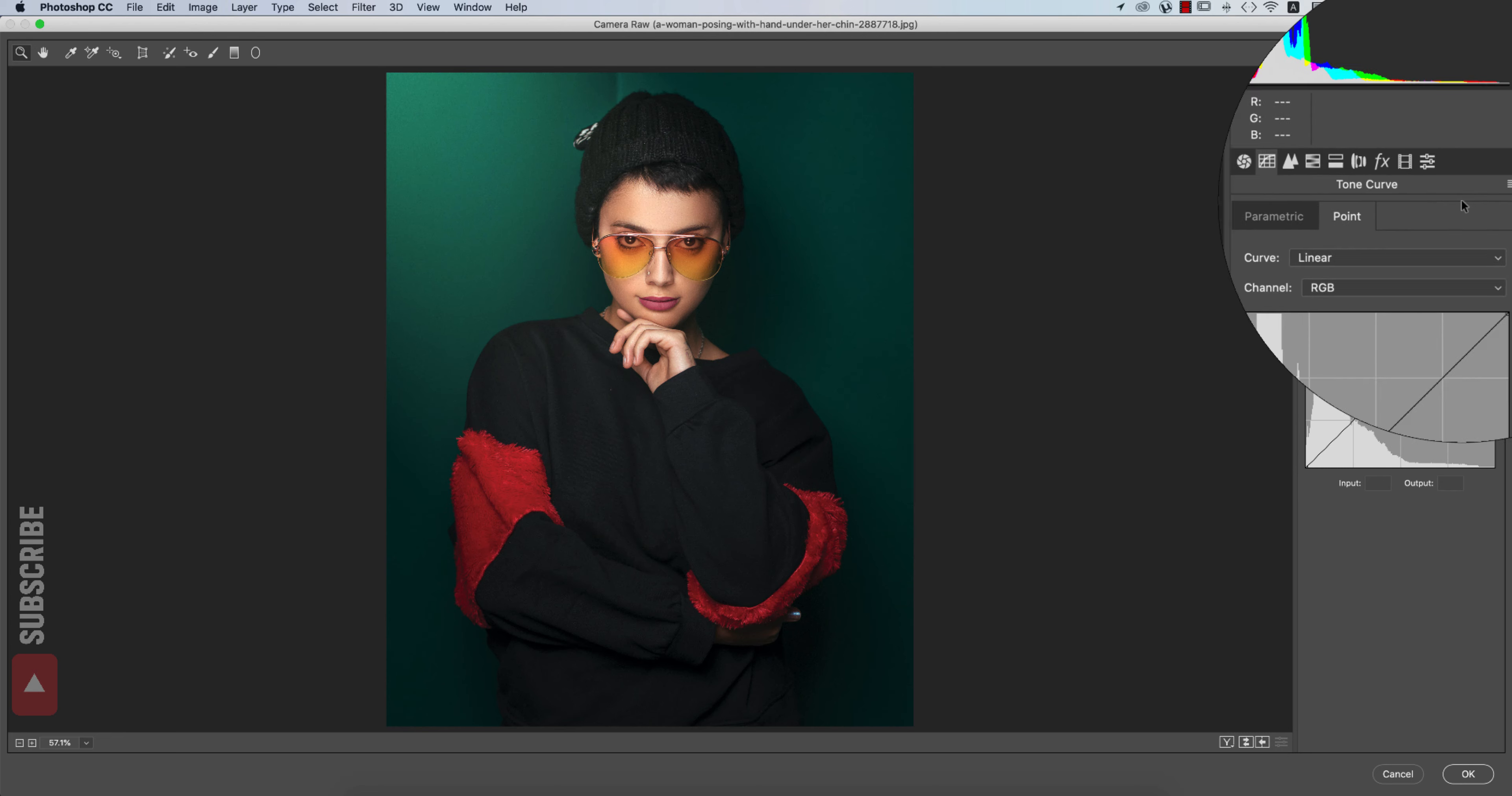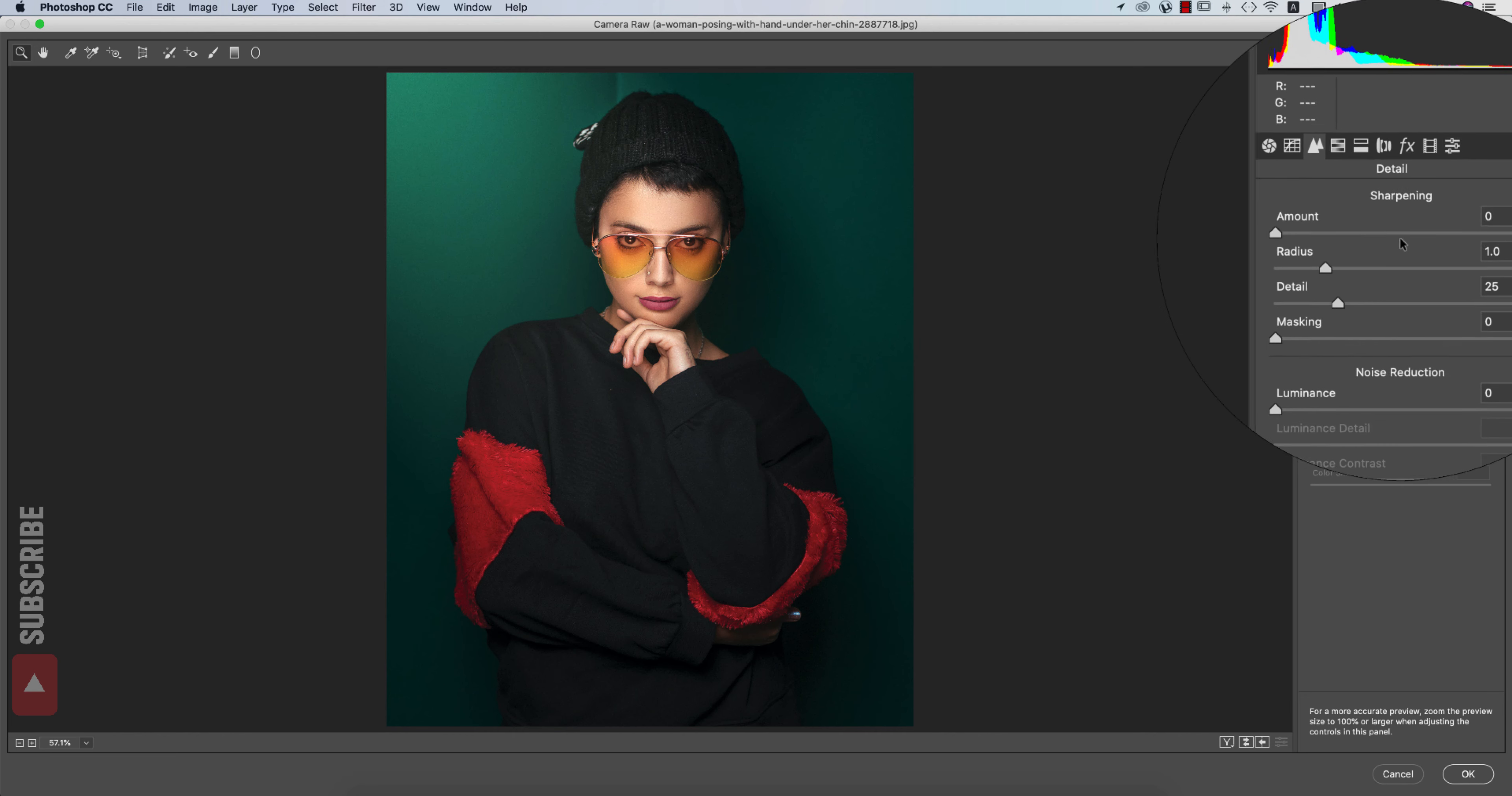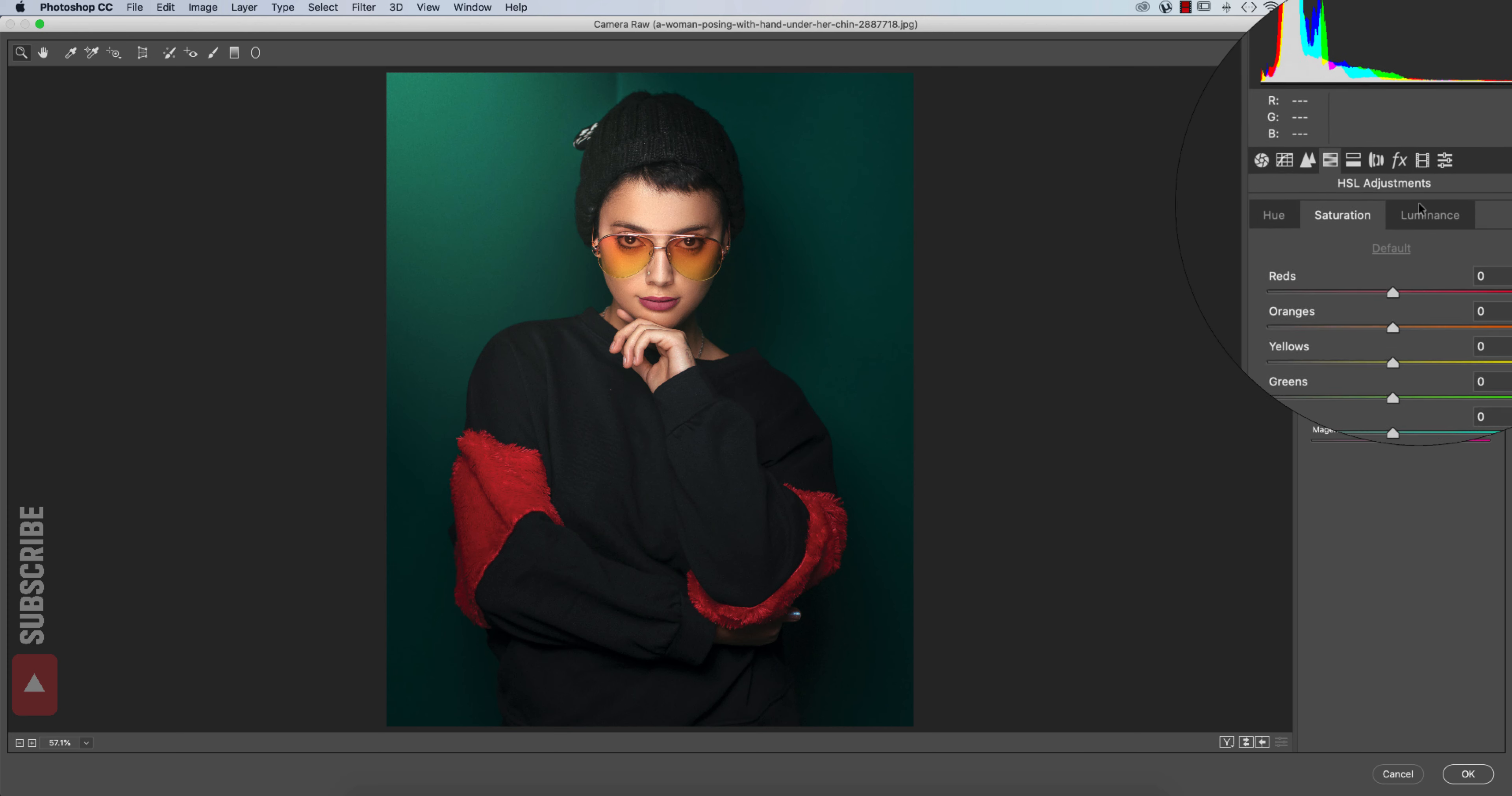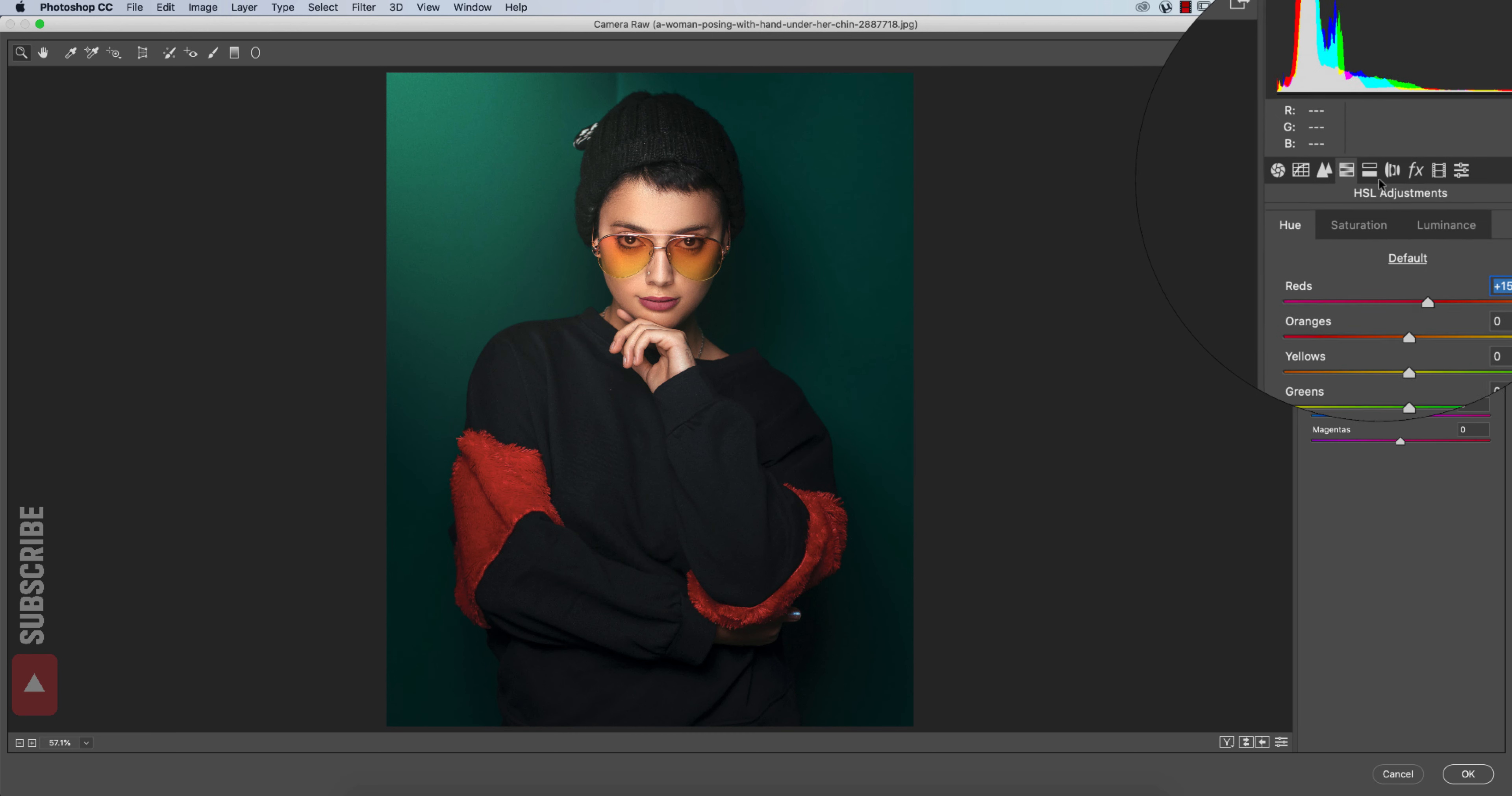I won't touch the tone curve. The sharpening or detailing portion, I will add some sharpening and luminance for noise reduction. And the hue saturation luminance, from here all is good but I will change the hue of the red a little bit like this. That's fine.